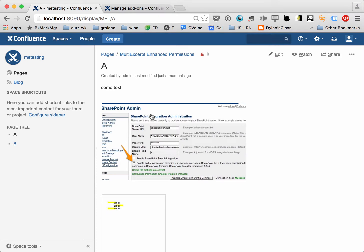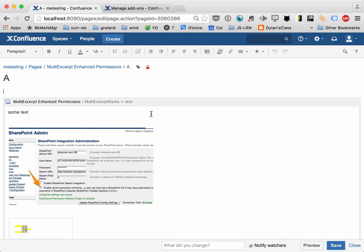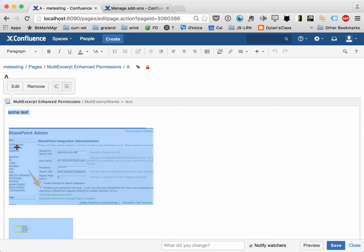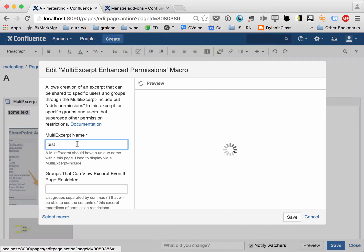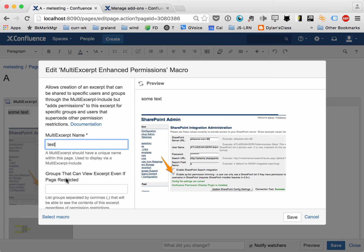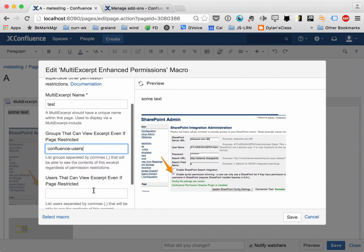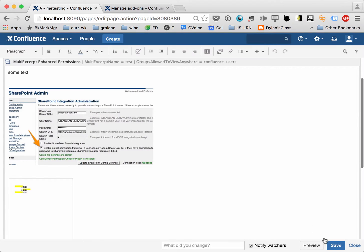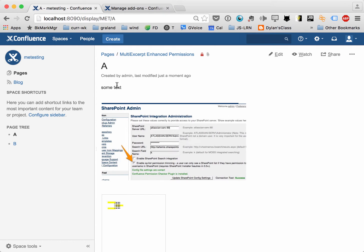Let's go ahead and add him back, but this time we'll do it a different way. We'll say we know that he's in the group Confluence Users — and if you're restricting permissions, typically you wouldn't want to add everybody in Confluence Users, but we'll do that for demonstration purposes here. This also works across spaces.